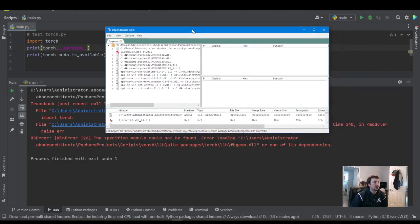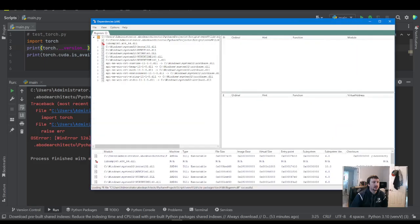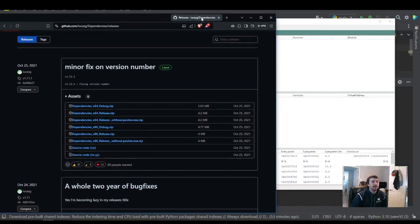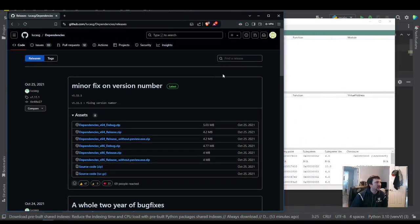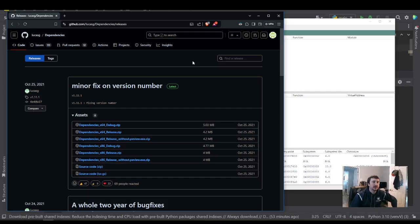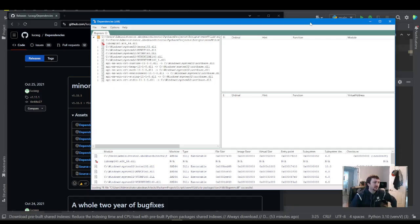So there's this cool little application built by Lucas G on GitHub. If you download this Dependencies tool, I'll try to include a link to this in the description. You're going to extract the folder. Pretty simple. Double click on the Dependencies GUI EXE file.